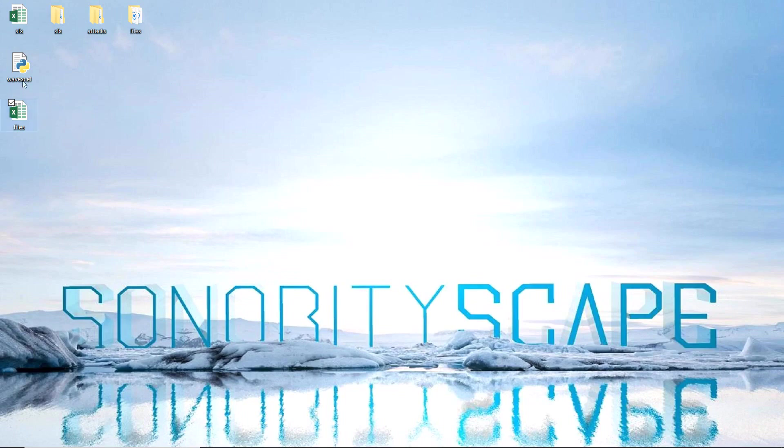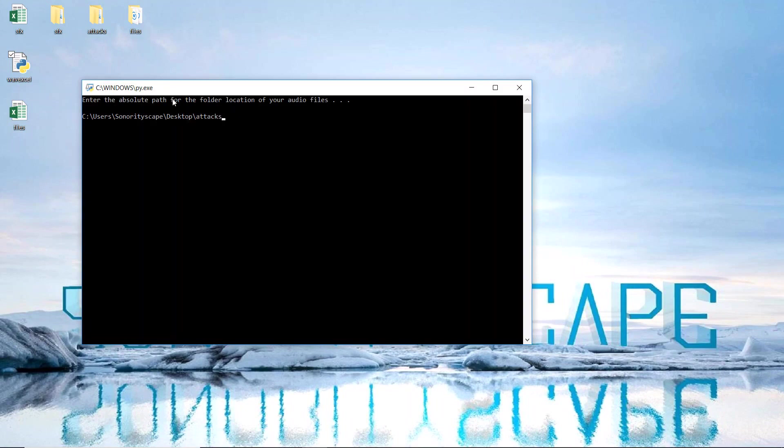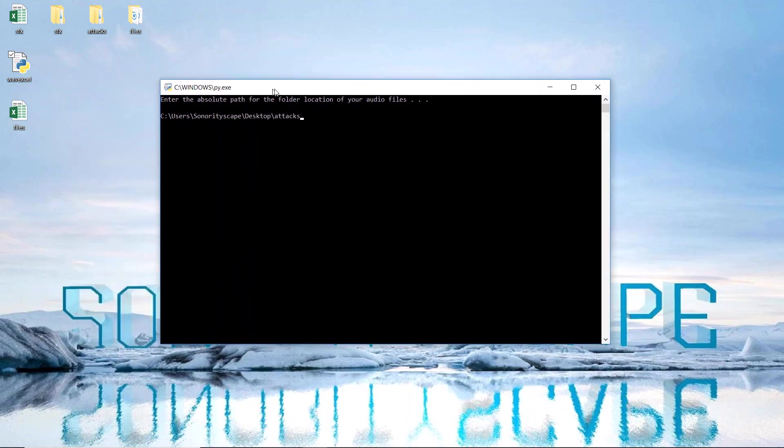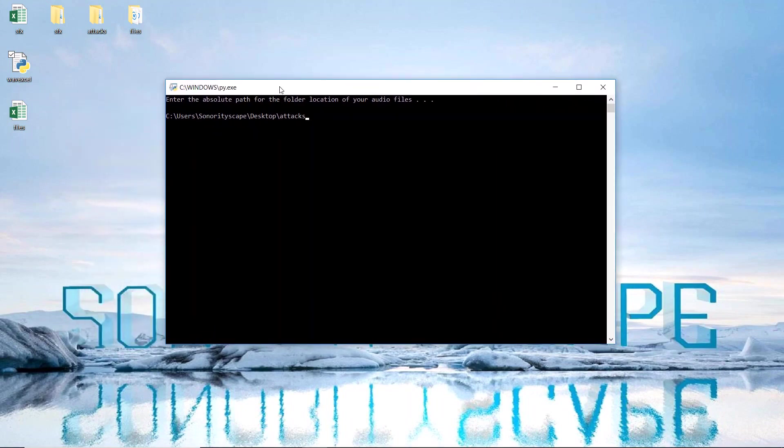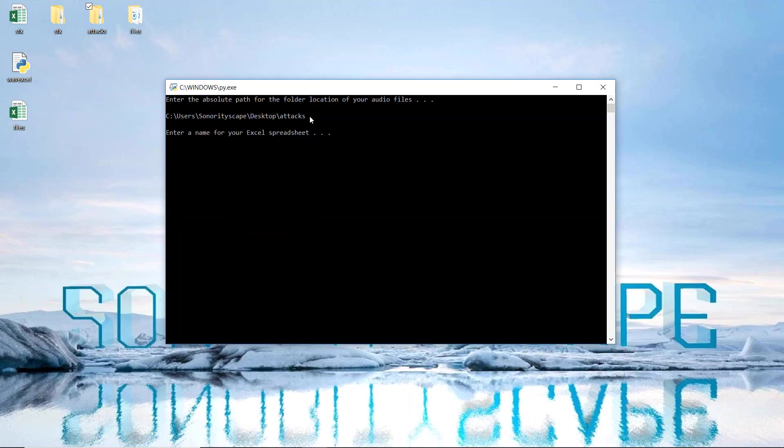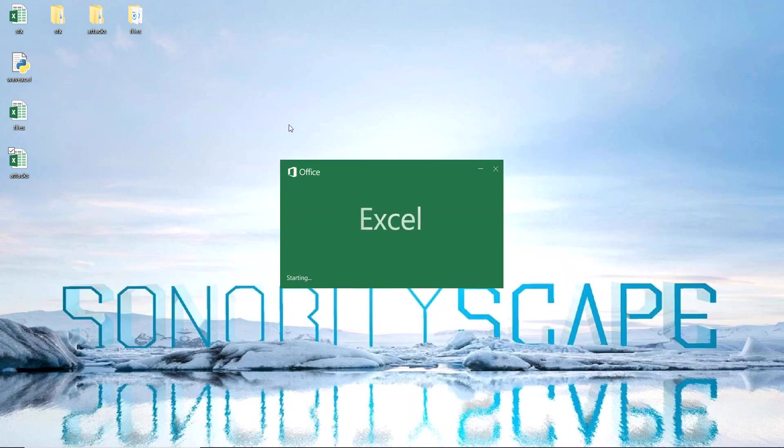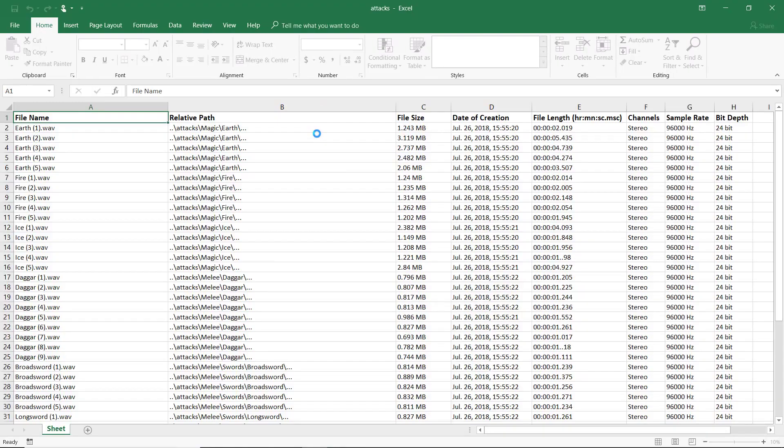The second way to execute the script is by double clicking on the script itself, for which I have a second version to allow me to do this. I enter in the path of the folder, so this time I'll use all the audio files in the folder attacks. Then I enter in the name I'd like to call the Excel document. And now all the file's information has been written into a new Excel sheet.